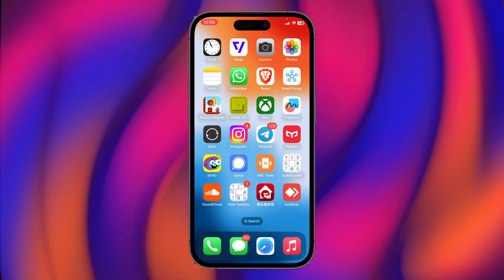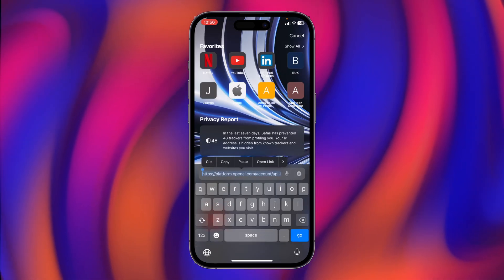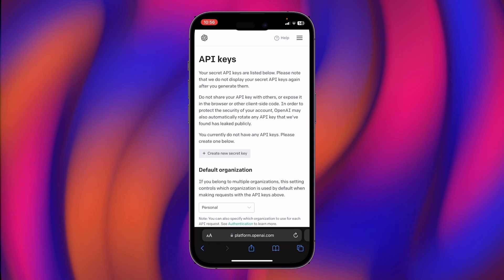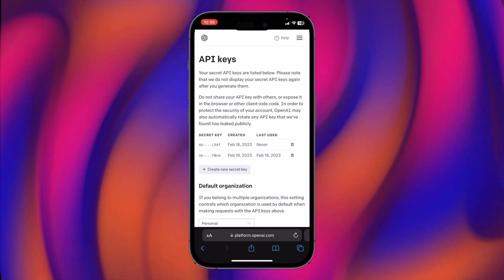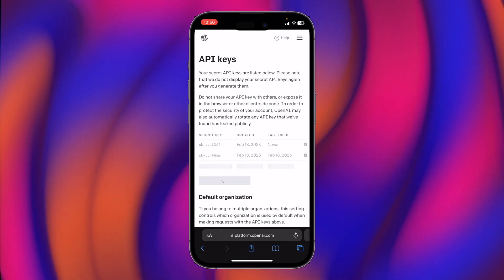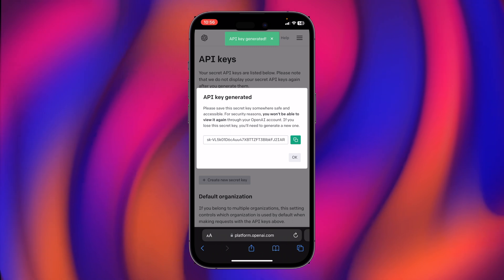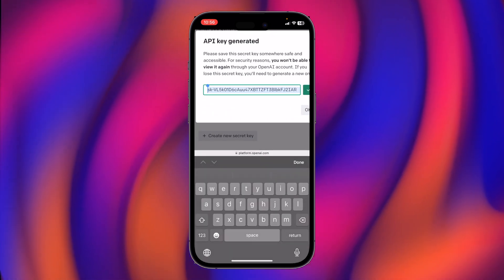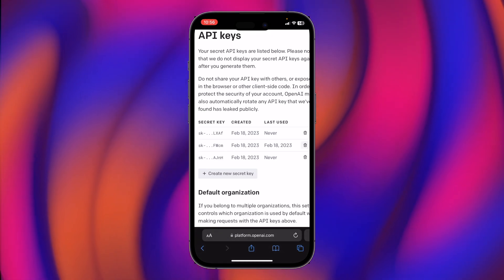First of all, we will go to our browser and go to this link — I will attach this link to my description box. Go to this link and sign in. I have already signed in. After that, create a new secret key, it will generate an API key. Just copy it and hit OK.